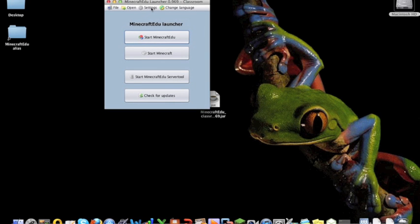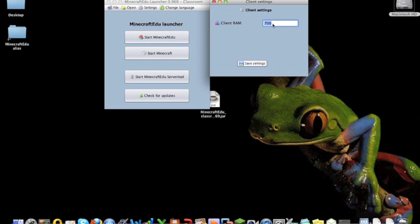The first thing you need to do on your Mac is just check client settings and make sure the RAM is set a little bit higher, at least 700. I think that's the default, so you should be right.